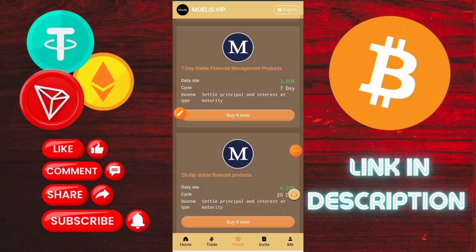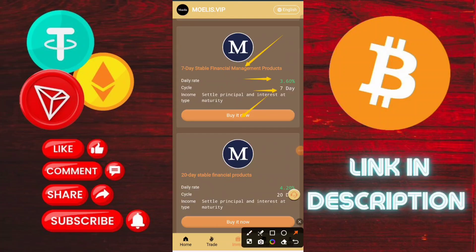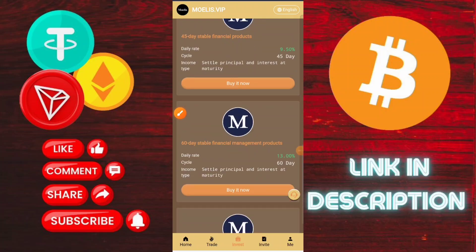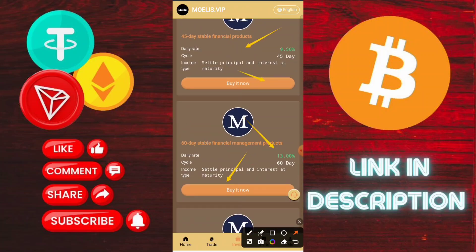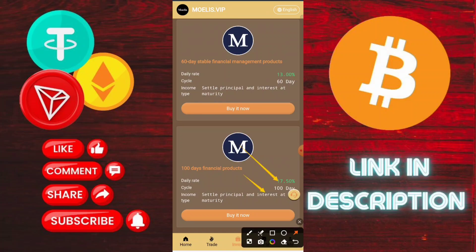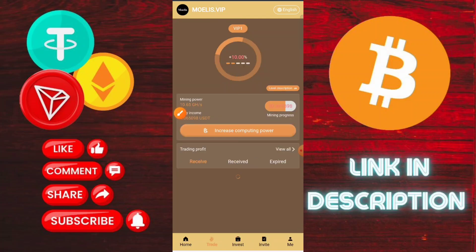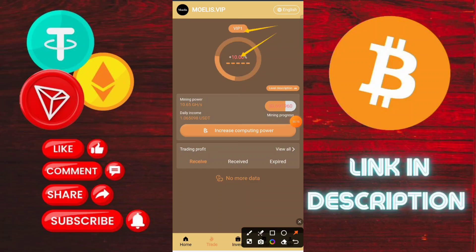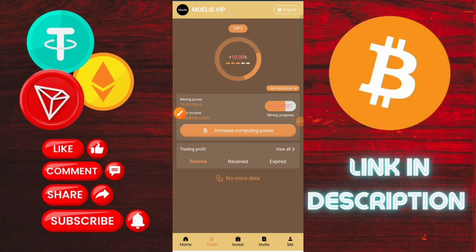Click to confirm, and note that network fees apply during recharge. Then click the recharge option. You can check that TRC20 USDT transferred successfully. After recharging successfully, go back to the application.